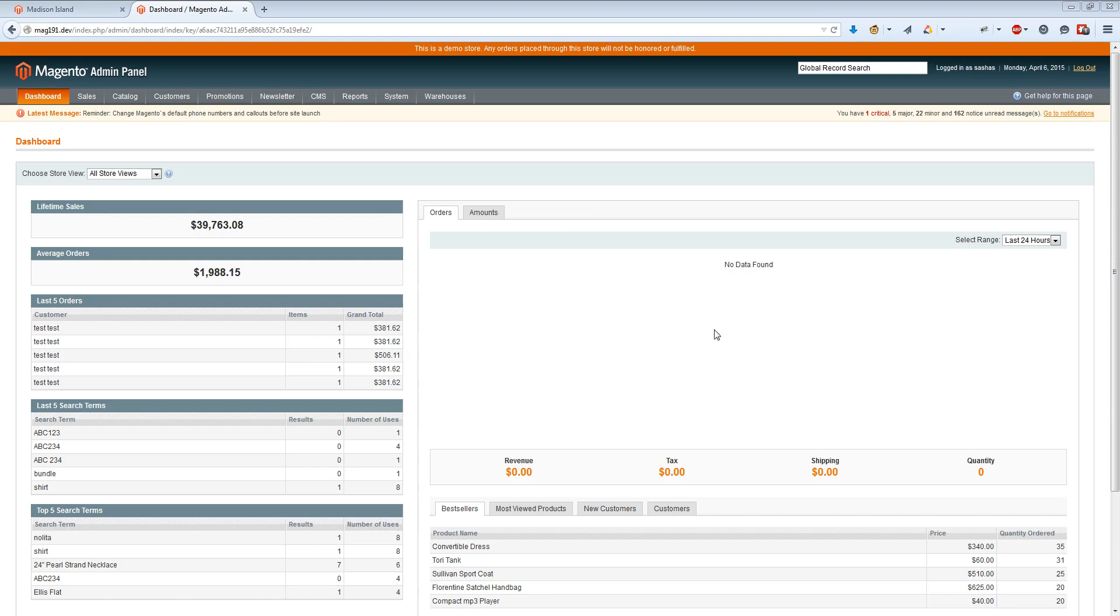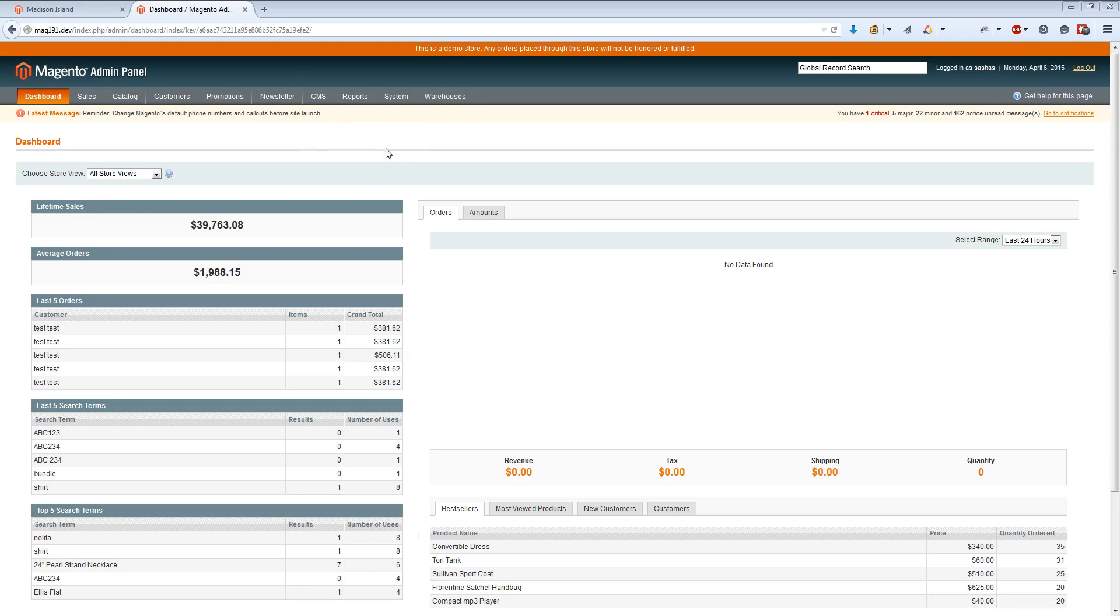Hello, I will demo the minify extension. In case we want to minify files in our Magento store, we can reduce load time and pass Google Insights rules for page speed. We can use this extension.